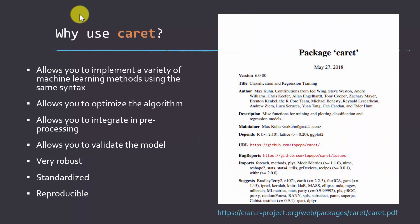So why would you use caret as opposed to the wide variety of other tools that are available to do this type of work? First off, it allows you to implement a variety of different algorithms using the same syntax. You don't have to learn different syntax for different algorithms.